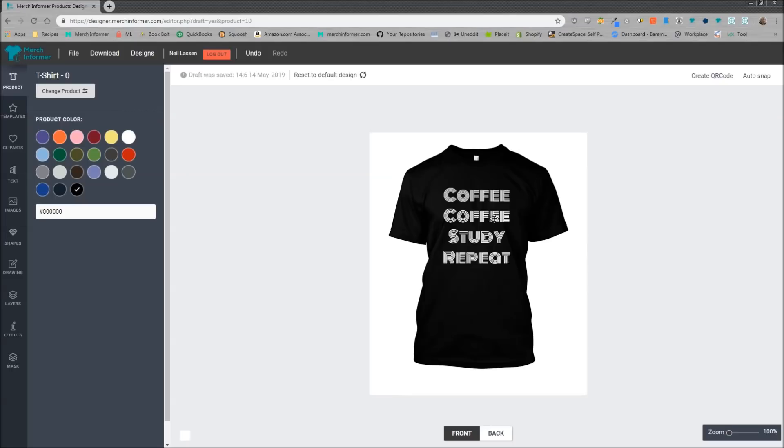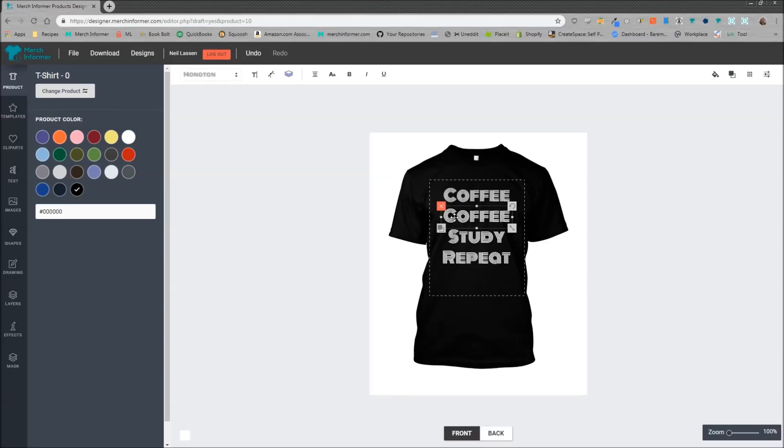Now what this tool is going to do is allow you to take some text in one of your designs and switch it out for lots of different types of modifiers. So basically this says coffee, and then we can change this to say anything you want. So this could be coffee teach study repeat—maybe we want to target students.